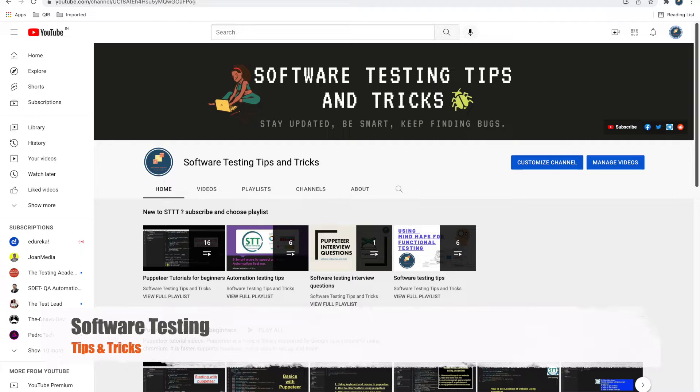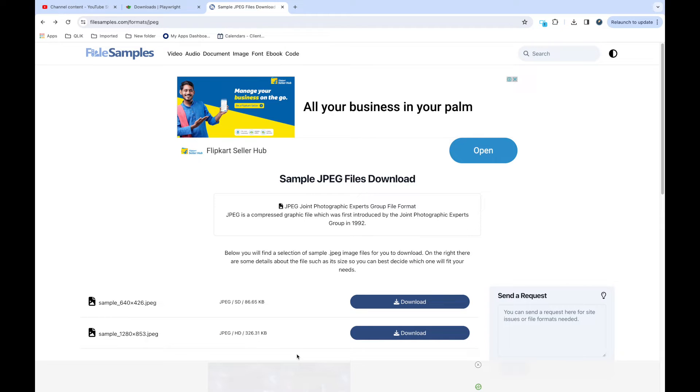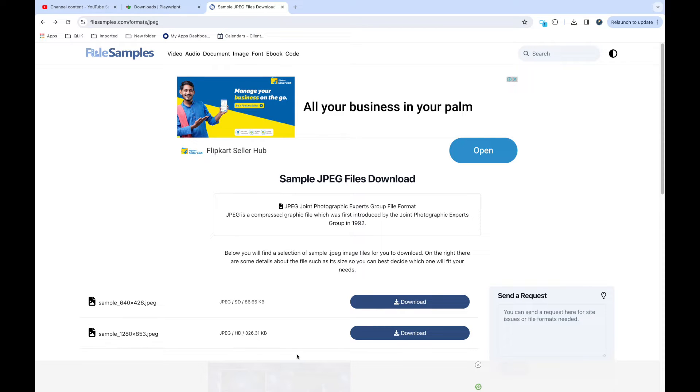Hello guys, welcome back to the Software Testing Tips and Tricks channel. In this video we'll talk about how to download files and how to handle download files using Playwright. In automation when you come across downloading files, what you need to know is how the download event occurs and when you click on download it should wait till the download ends and save the files you specify.